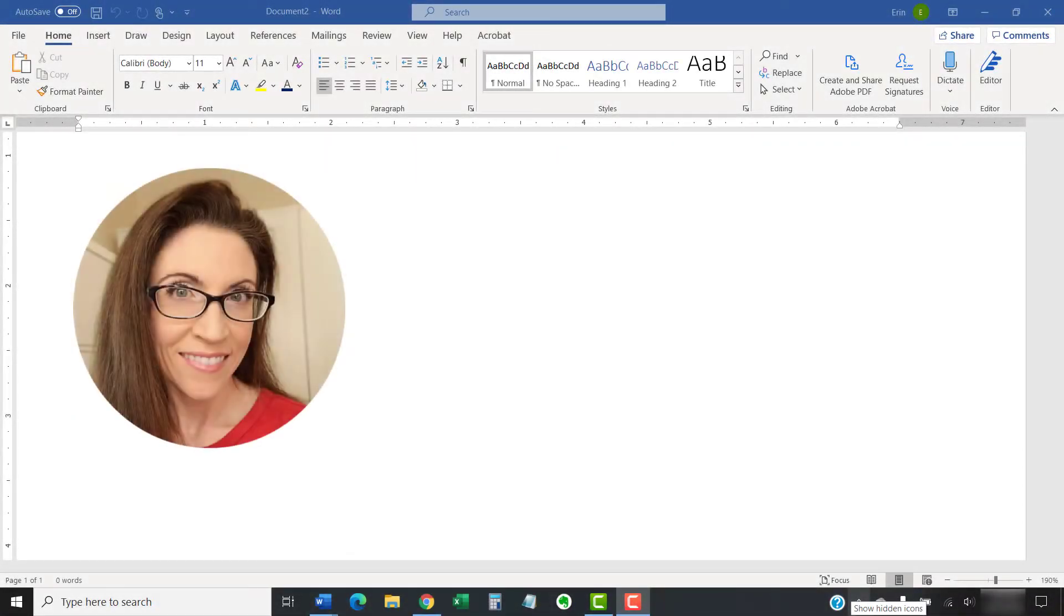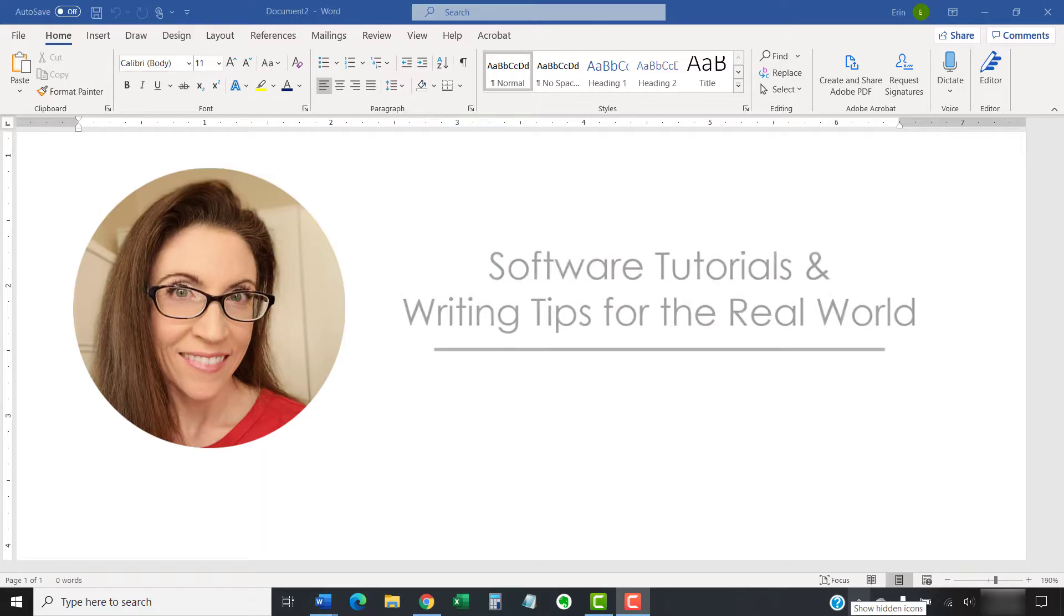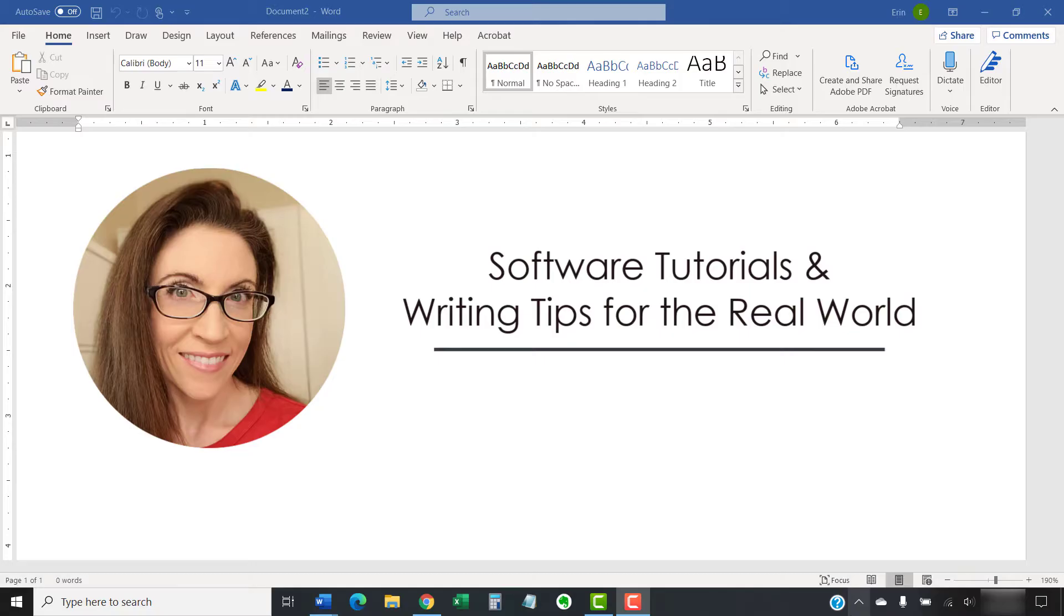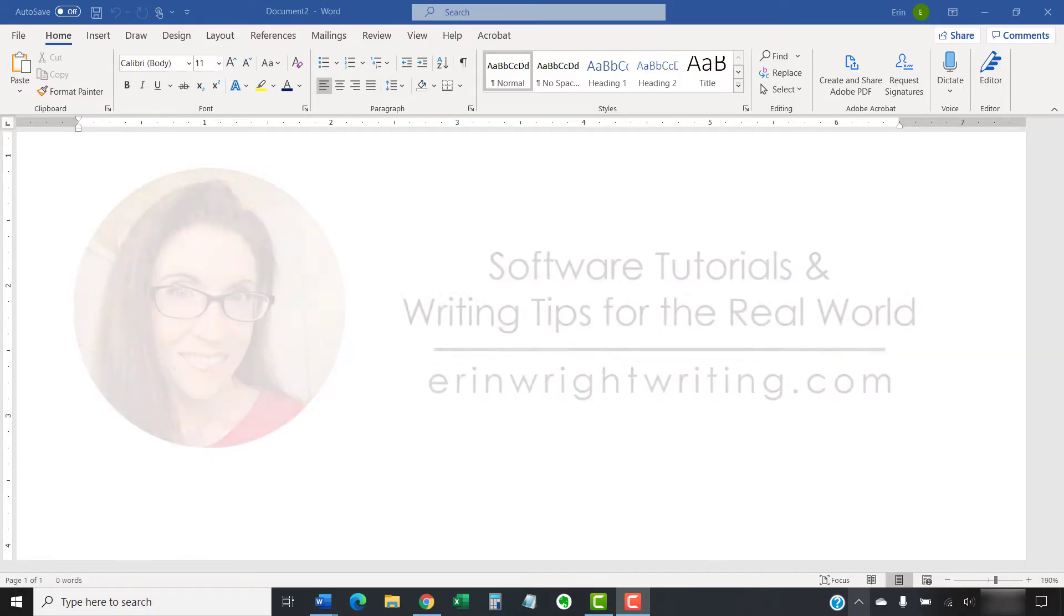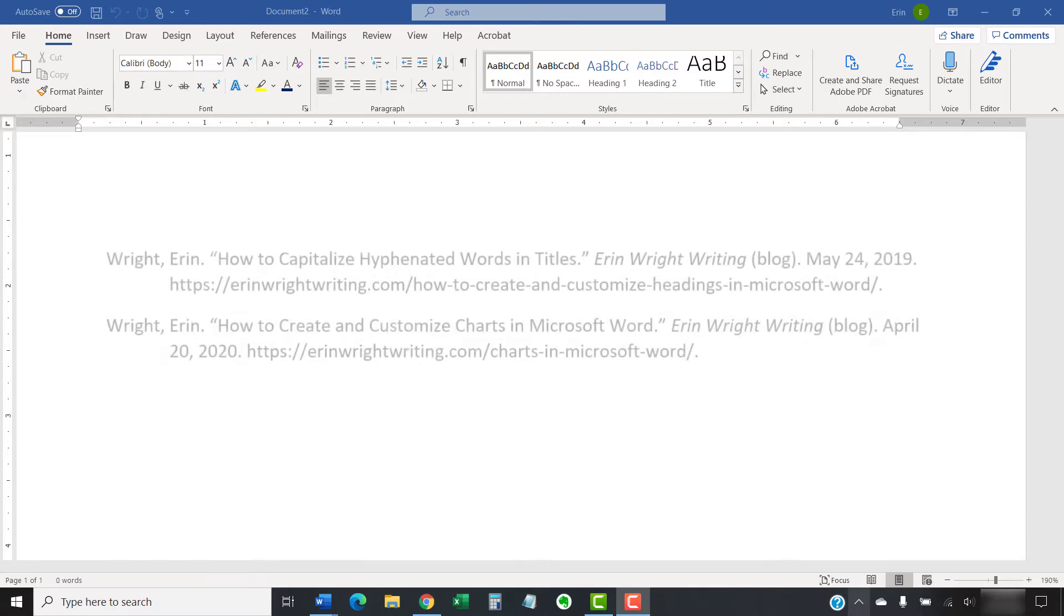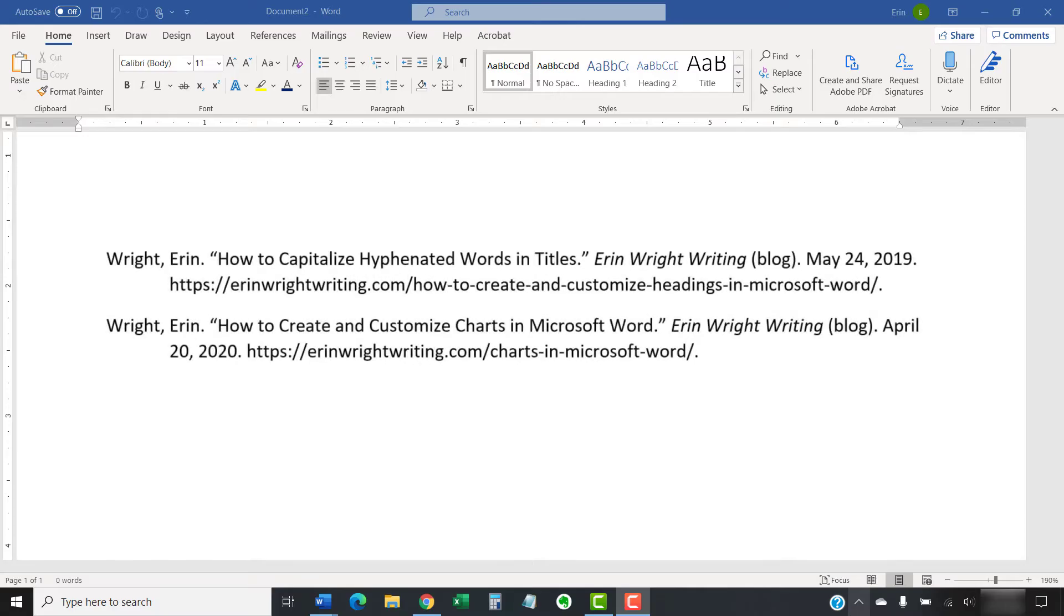Hello, my name is Erin. I'm a technical writer and editor who shares step-by-step software tutorials and writing tips for the real world on this channel and on my blog at ErinWriteWriting.com.